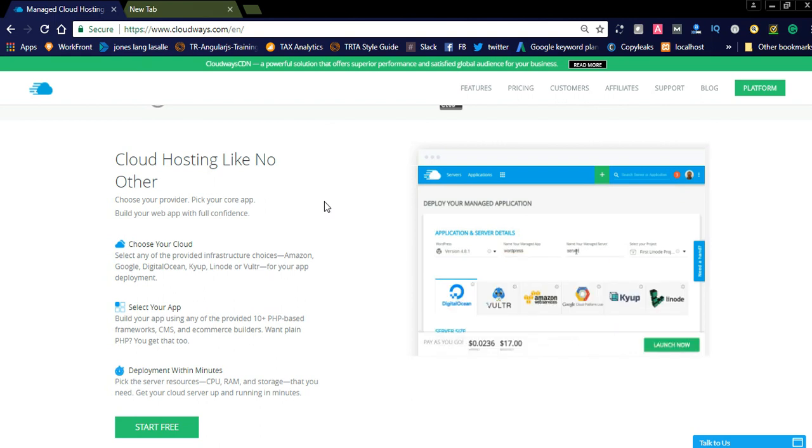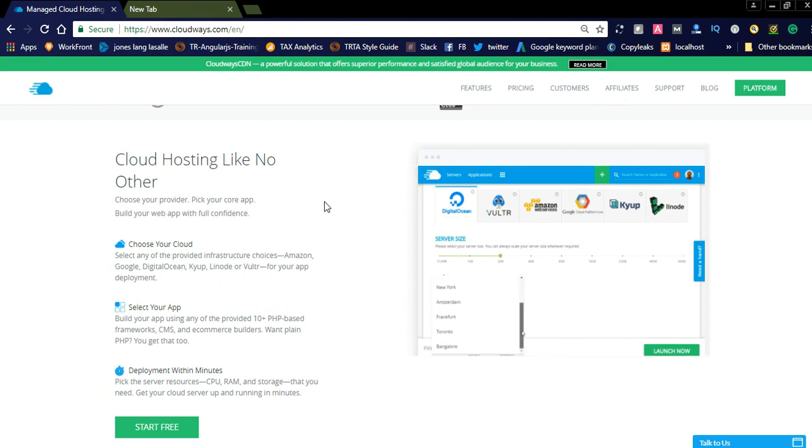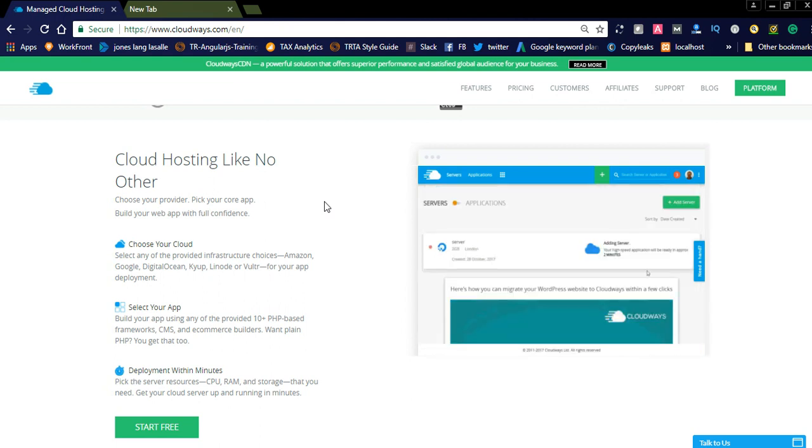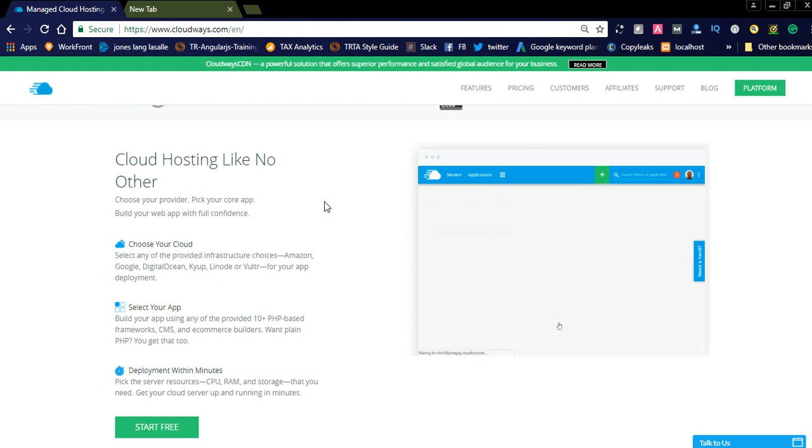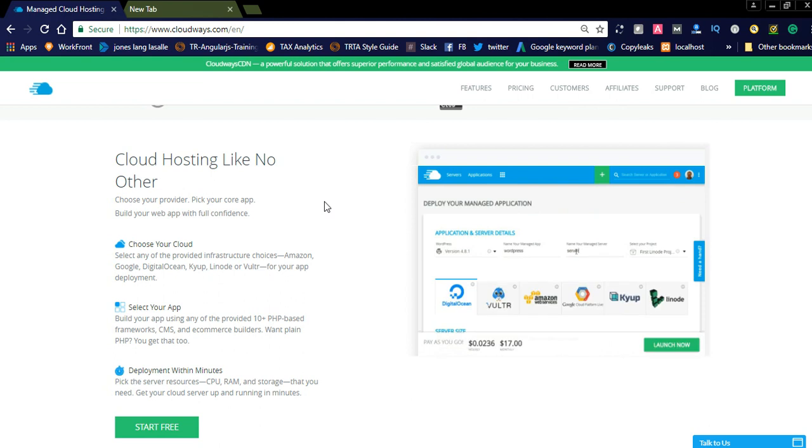Here you can see on the screen, cloud hosting like no other. Choose your provider, pick your core app, build your web app with full confidence. Here you can see three points: choose your cloud.